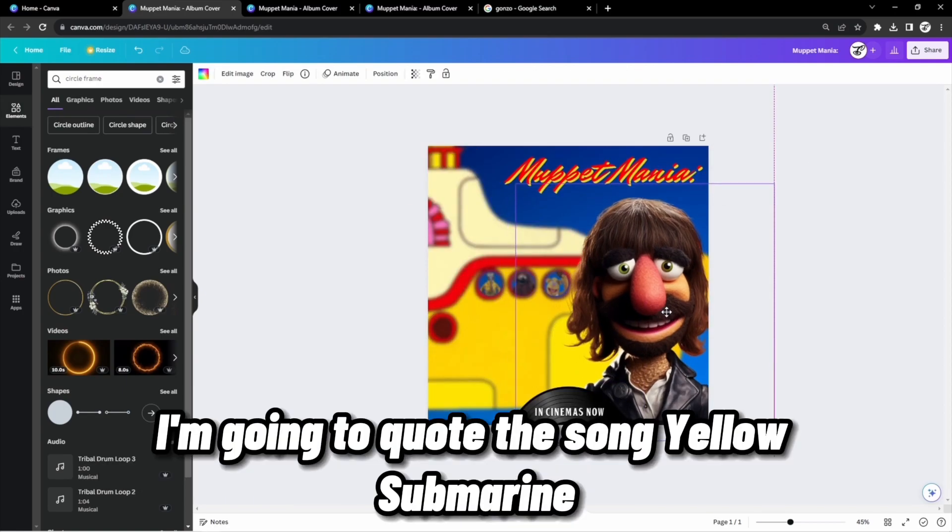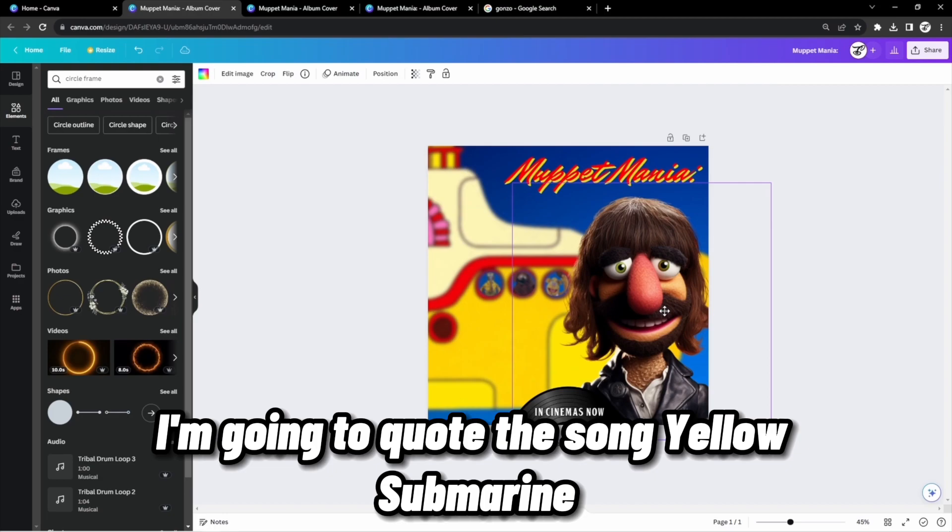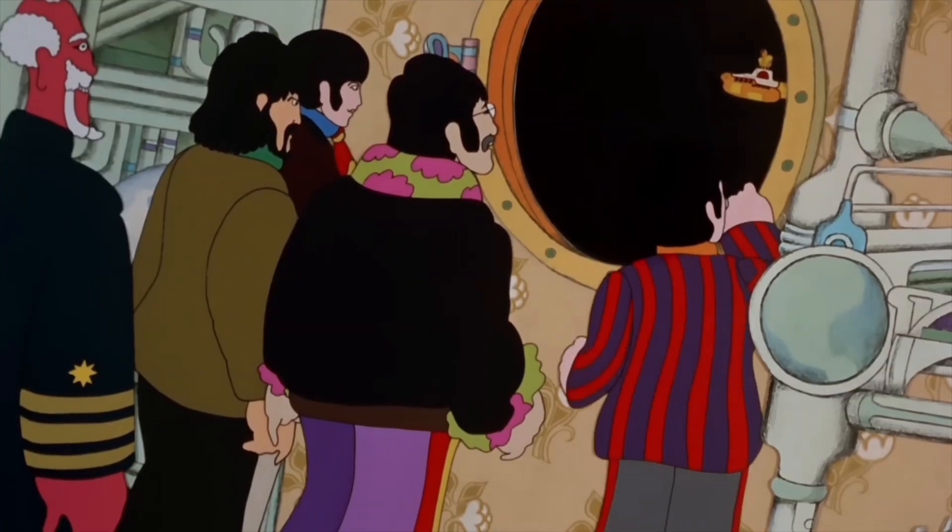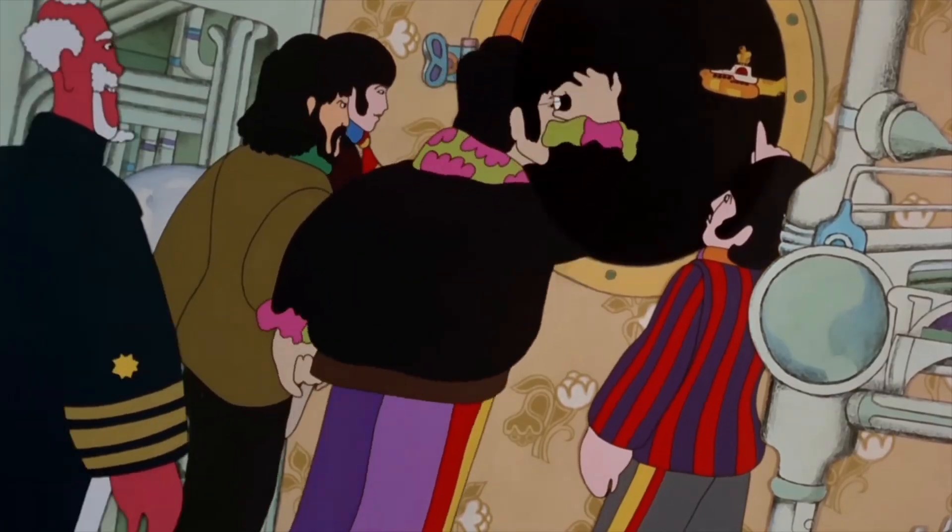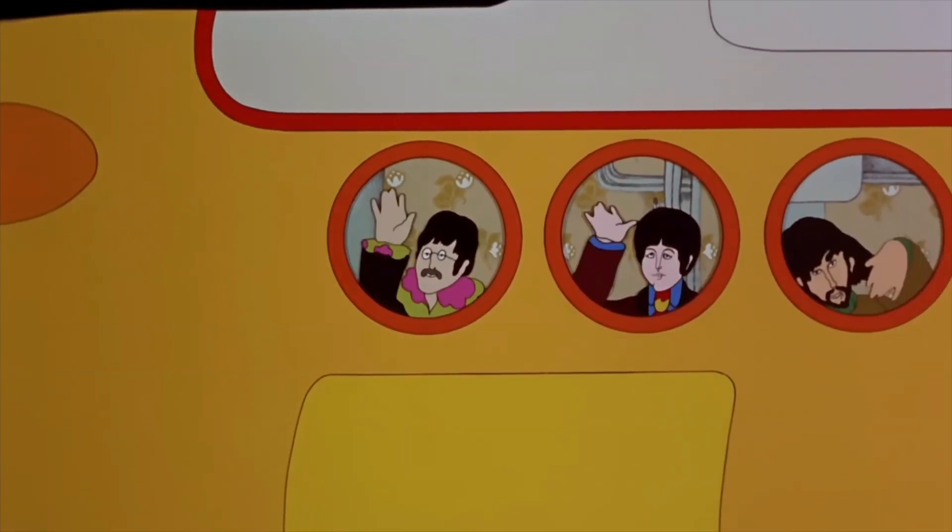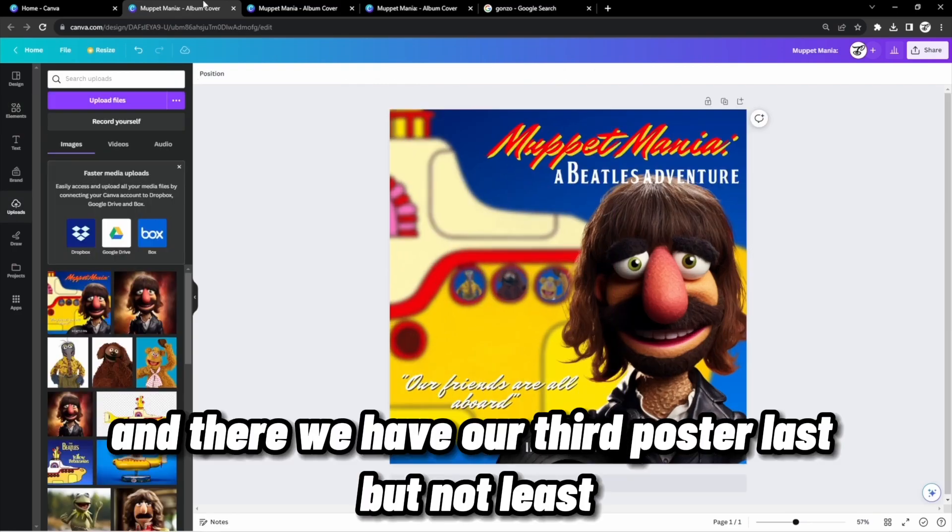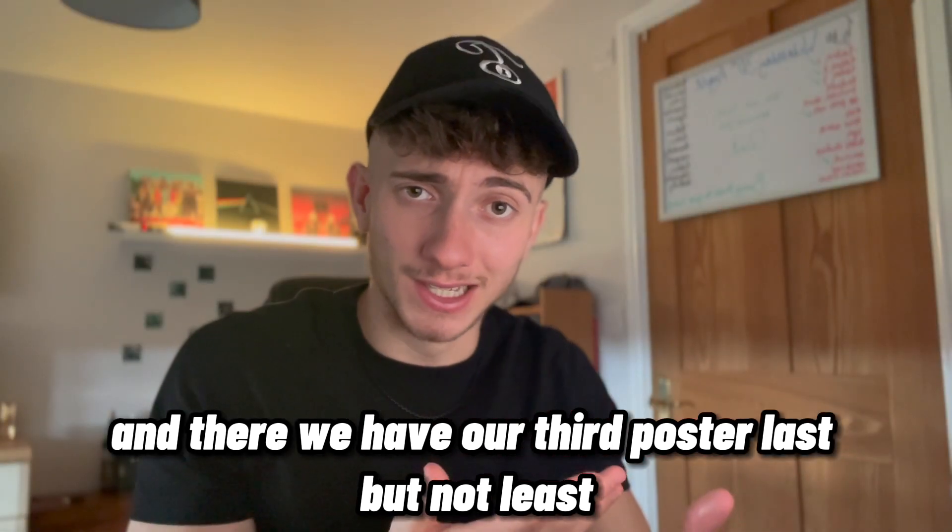For this poster, I'm going to quote the song Yellow Submarine. And there we have our third poster.